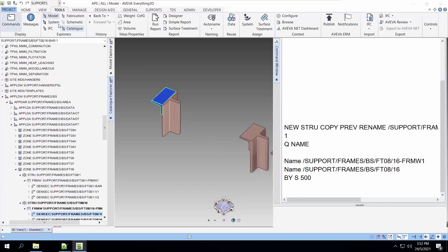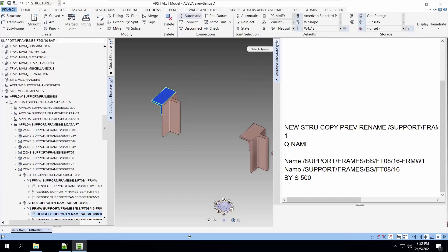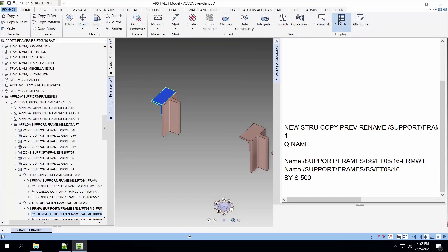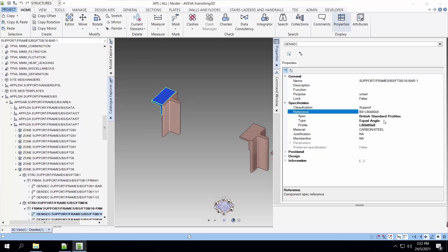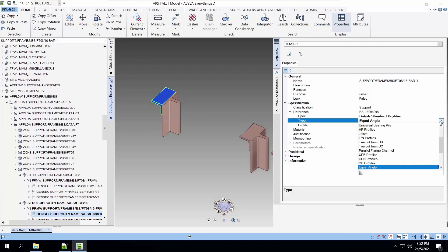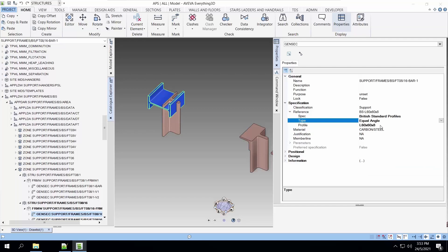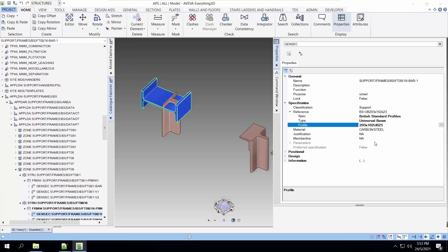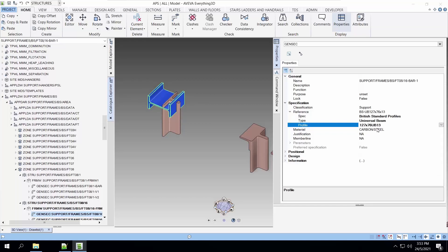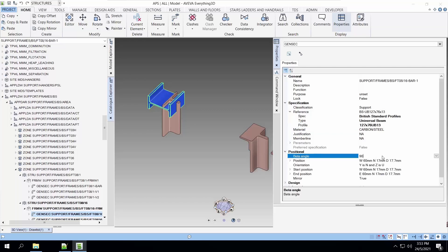Now, let's modify the sections. Let's use the structure application. First, let's use the property to modify the bar to be an ID or universal bit. Let's choose the size. Perhaps this is too big. Let's choose 125 by 76.